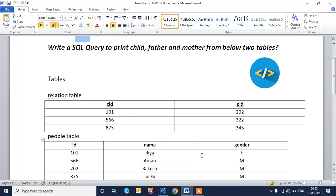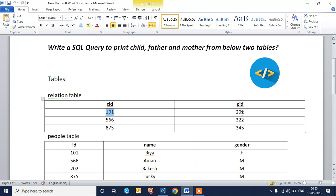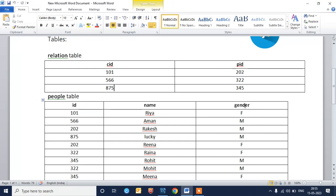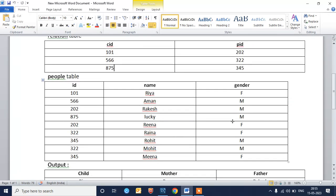Let's see the table structure. We have a relation table which has child ID (c_id) and parent ID (pid). For child 101, the parent ID will be 202, and so on. We also have a people table where ID can be either a child ID or a parent ID, and it has a name column and a gender column. Gender is used to detect whether someone is a father or mother.